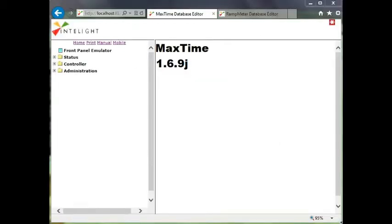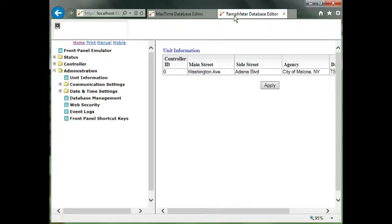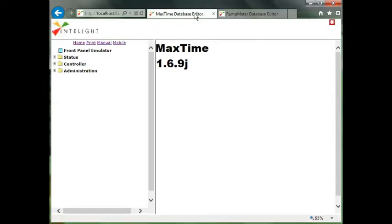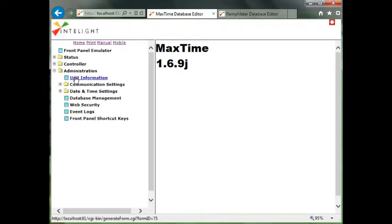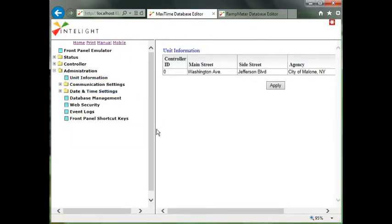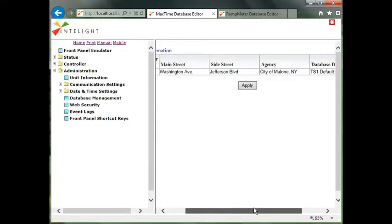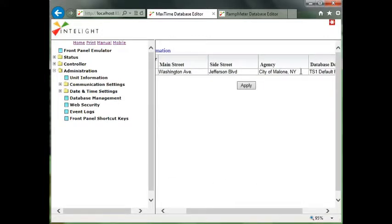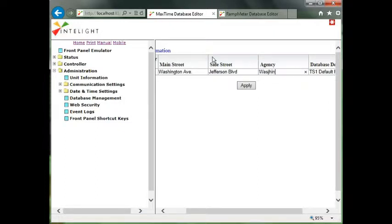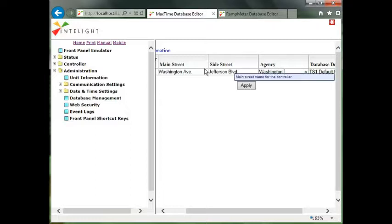So I opened two MaxTime controllers. These both have to be running on my laptop. I'm using the emulator. So I have two page tabs and I'm going to go down and tag the first one. This intersection is Washington and Jefferson and I'm going to change the agency to be the Washington group master. So let's call this Washington master and hit apply.